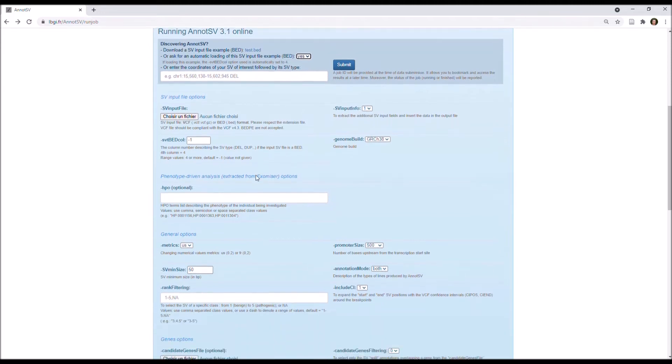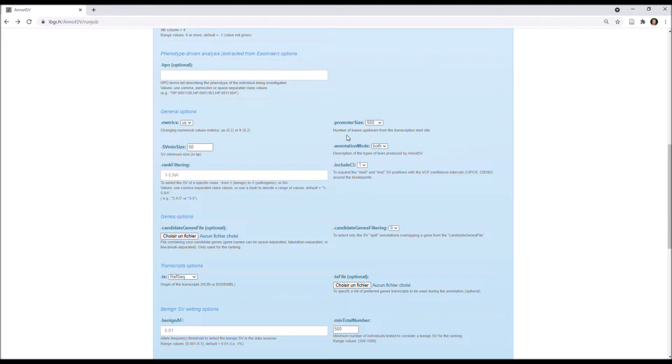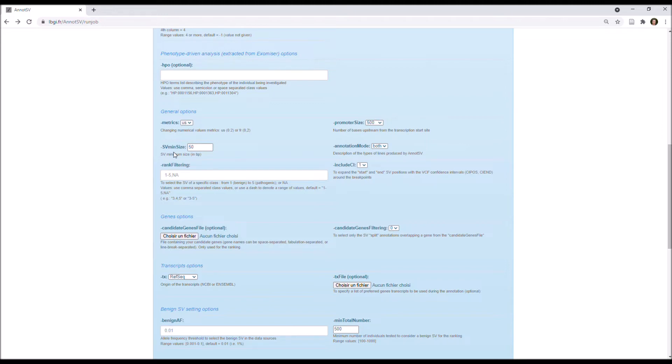The matrix option permits the numerical values to be changed by using a comma instead of a point, and the promoter size option defines the number of bases upstream from the transcription start site. You can also change the SV minimum size here, and it's good to know that AnnotSV doesn't analyze smaller variants, depending on this threshold.